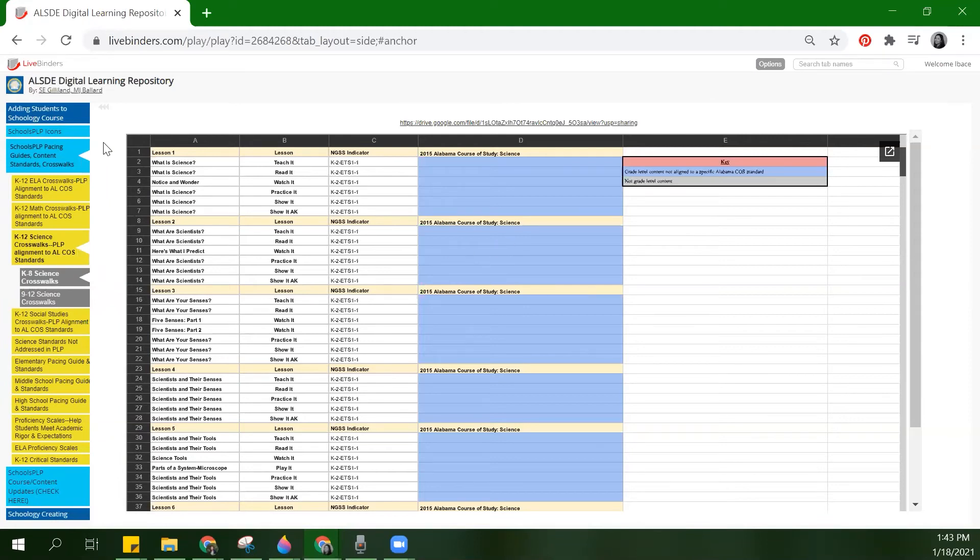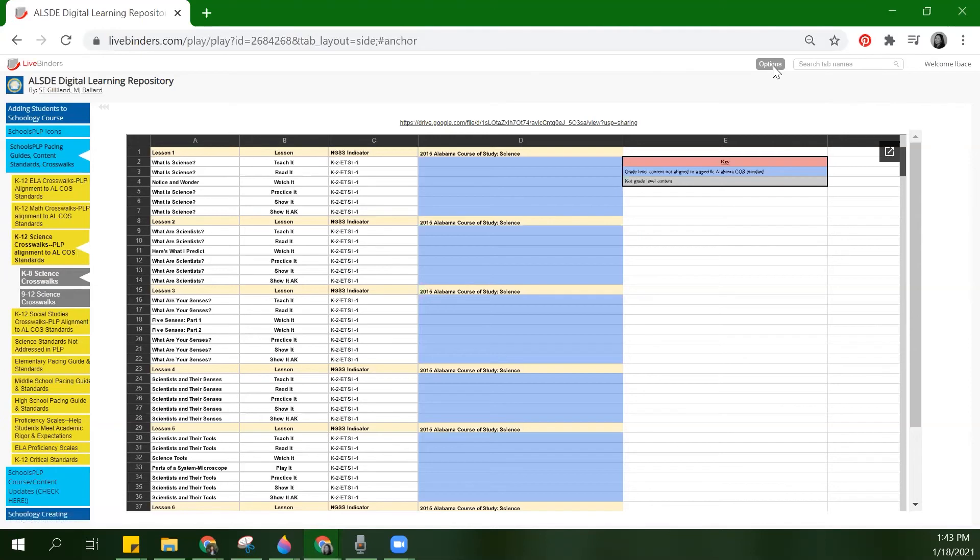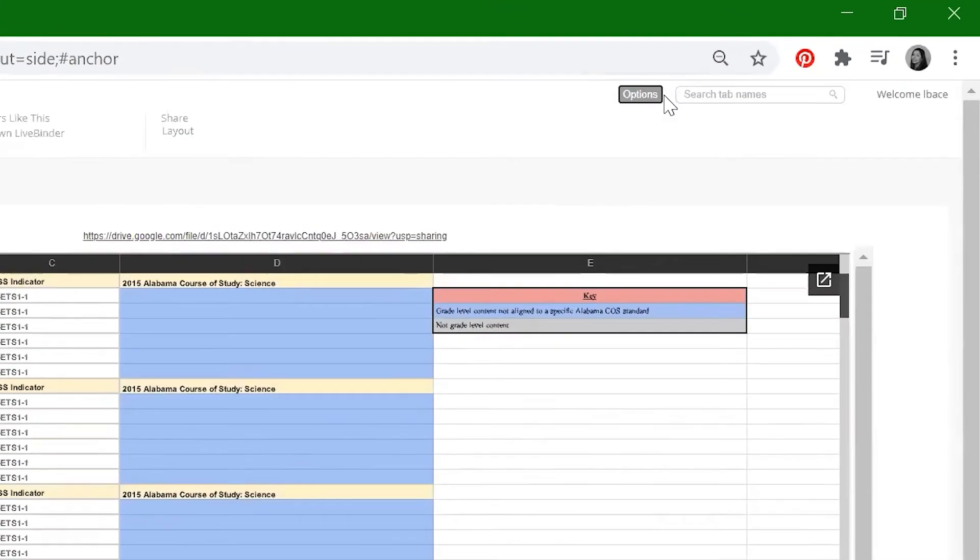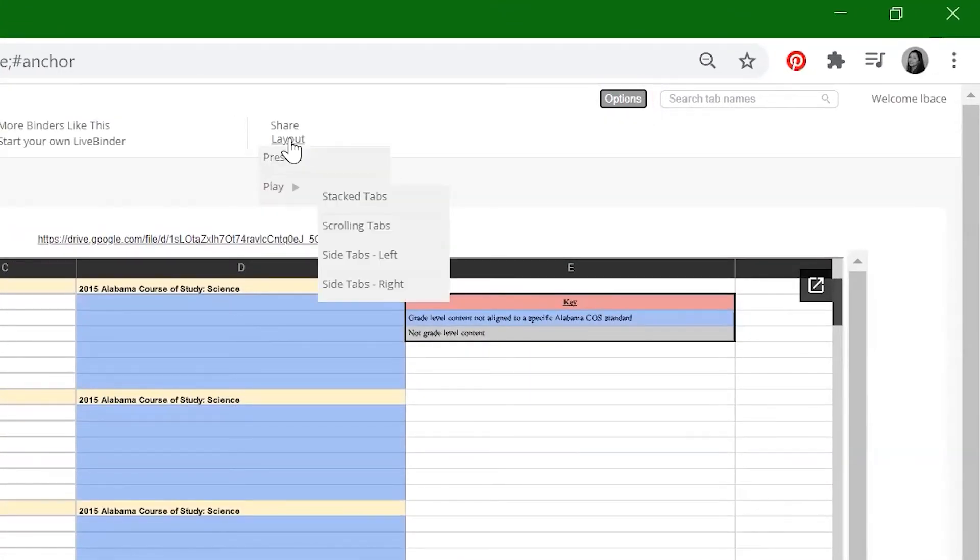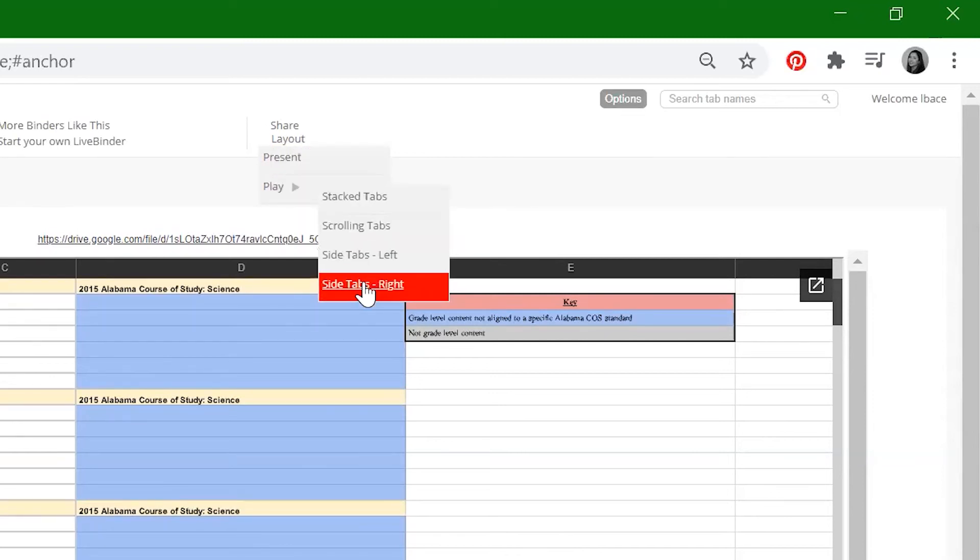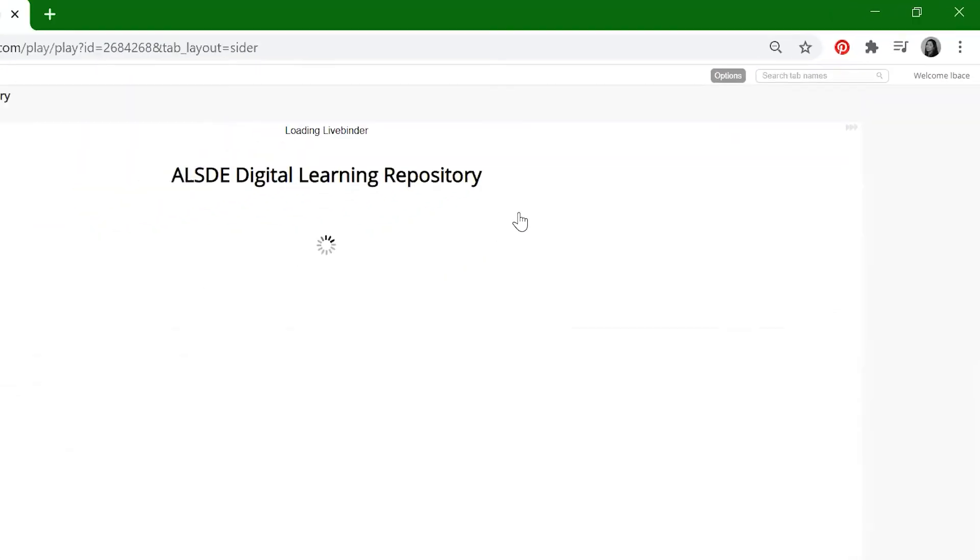If you don't like the location of the tabs, you can change them to a different location. Click on the Options button, select Layout, and select the location you would like to display your tabs.